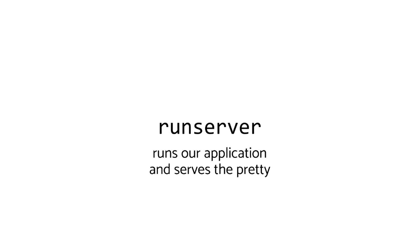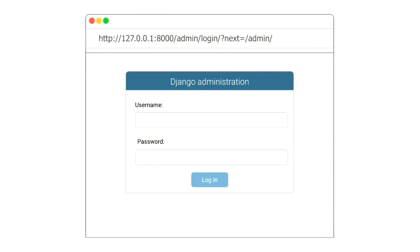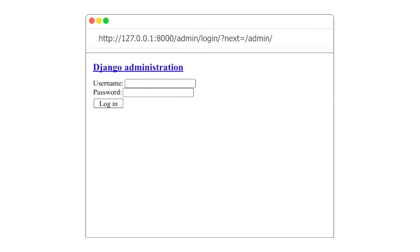Not only is run server a great development web server, but it also serves the images, CSS, and JavaScript that come with the base Django template application. Because if we didn't have CSS and the pretty things for this Django admin that comes stock standard in Django, you'd end up getting something that looks very 1997.